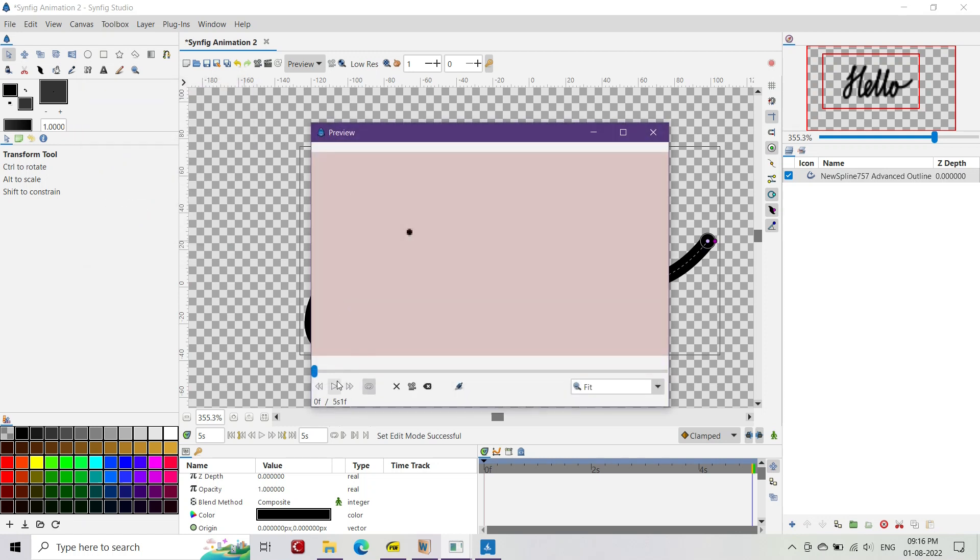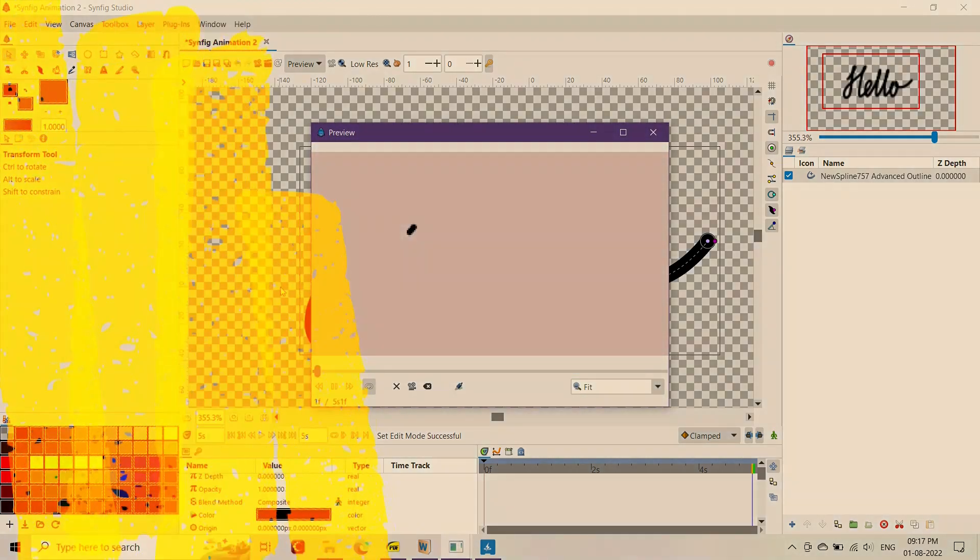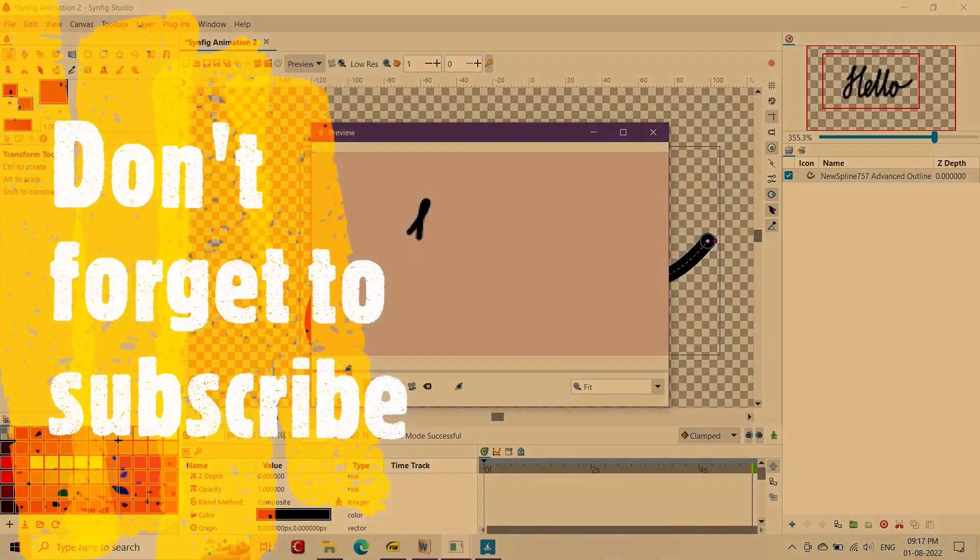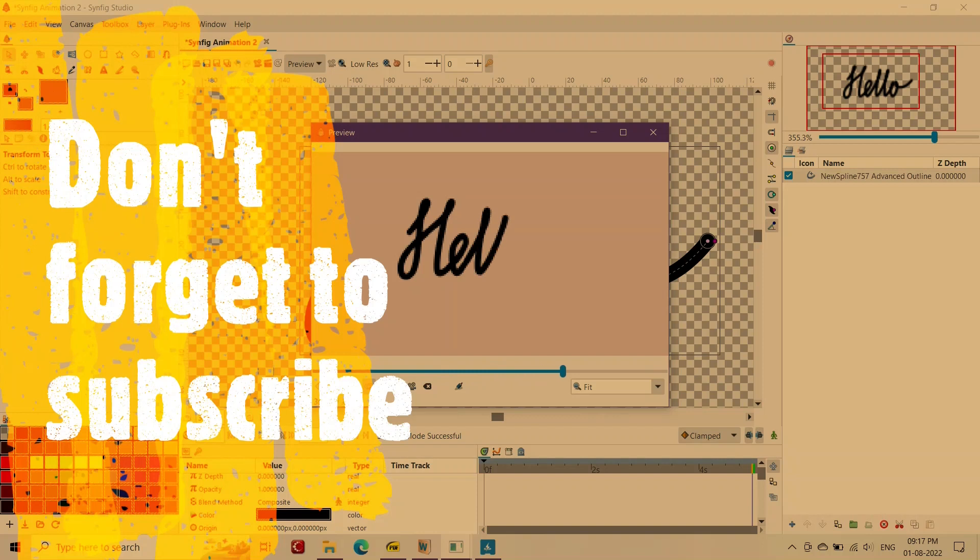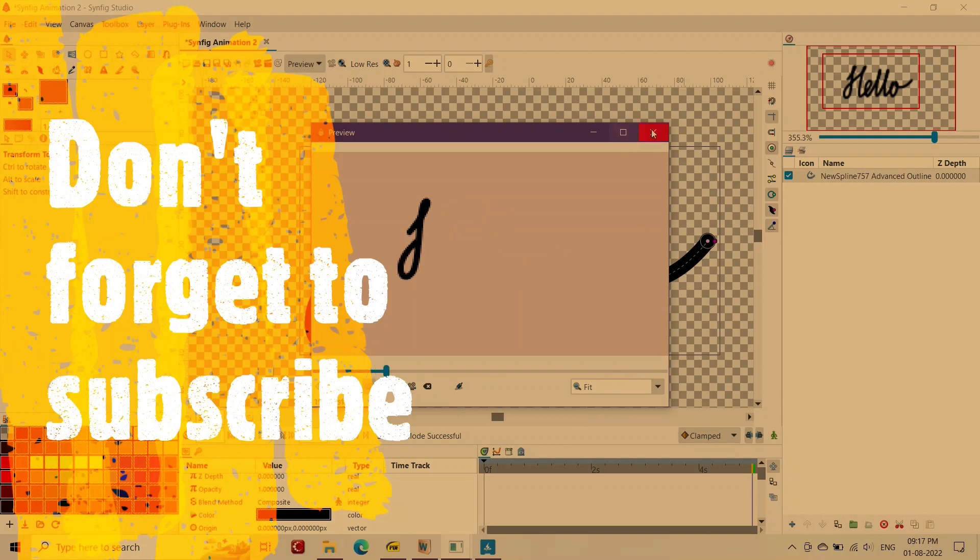If you've liked this tutorial then don't forget to comment. In addition, you can watch my other videos by clicking on the end card shown. At the end, for more such tutorials, don't forget to subscribe. I'll see you in the next video. Till then have fun.